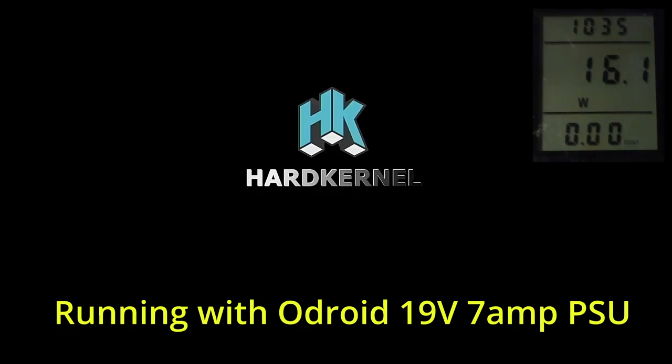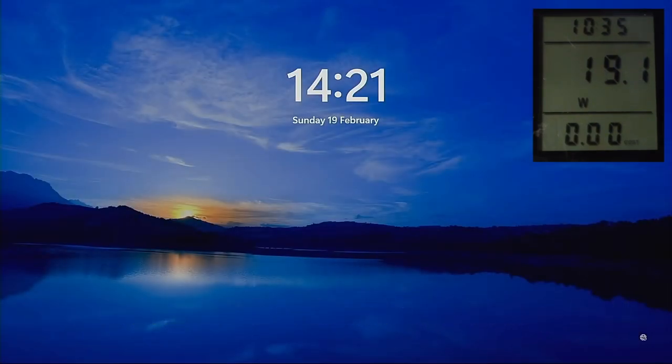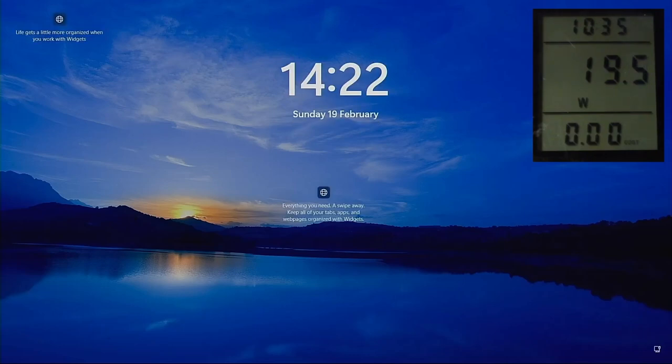We're now powered on and we're booting into the machine. It's currently drawing 16 watts, 18 watts, 19. And we're in Windows. Let's log into the machine and do some testing.